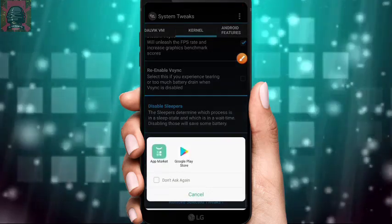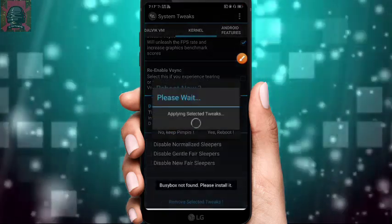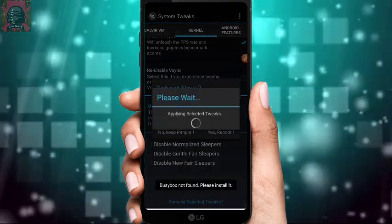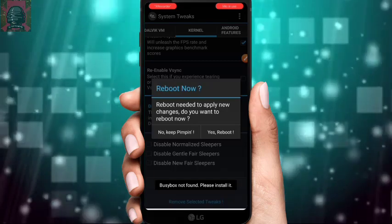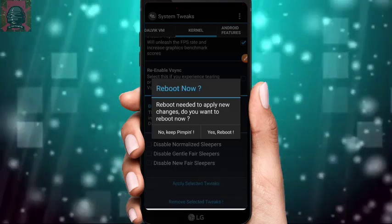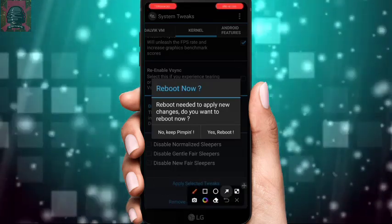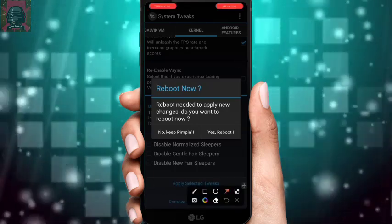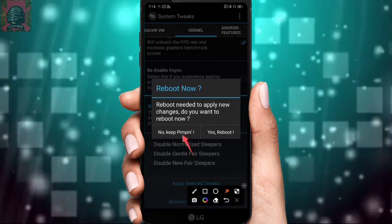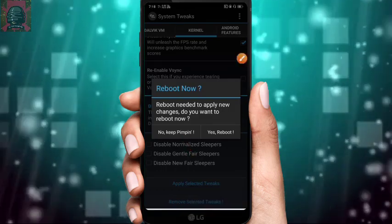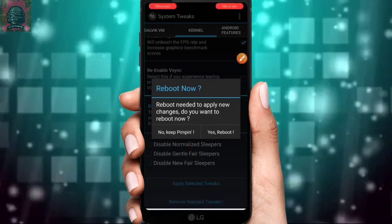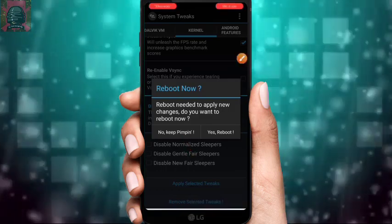Click 'Apply Selected Tweaks.' It will start applying and then ask for a reboot. Click No and keep going, because there are more settings left.